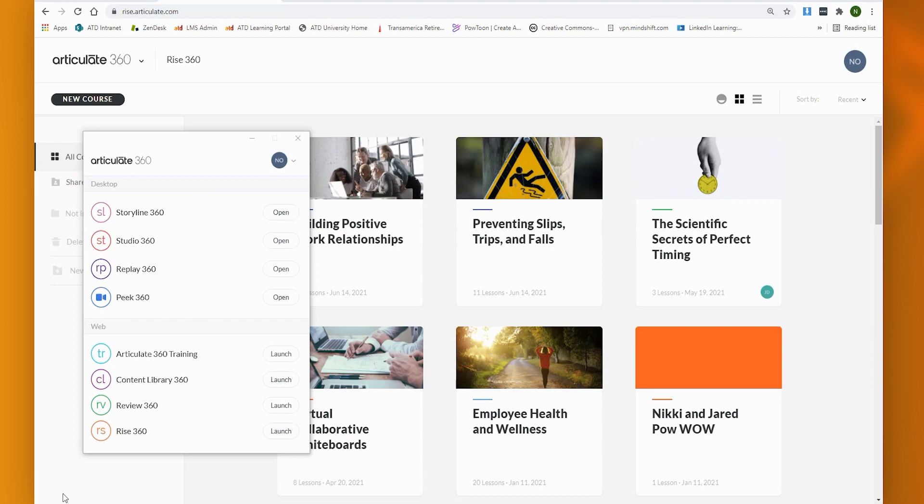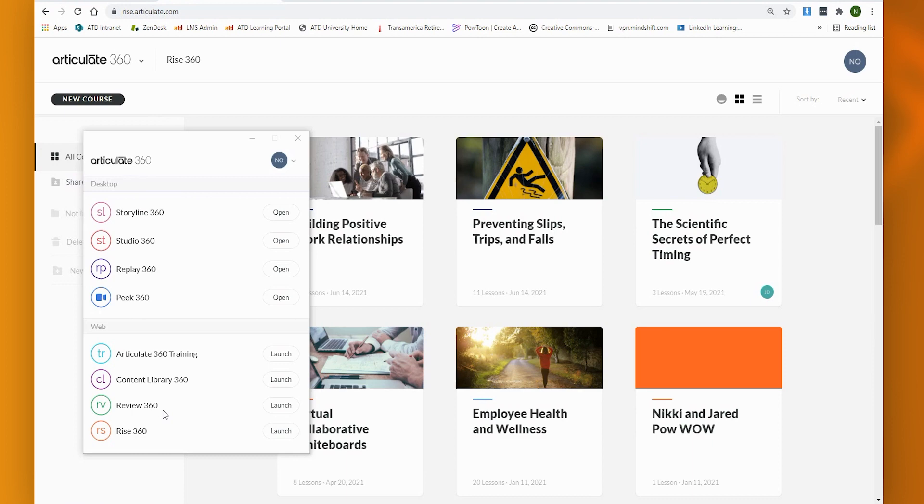The tool I'll be showing is Articulate 360, and it's one piece in particular. Some of you may be familiar with this, and it is the Review360. I hope, though, that maybe some of the other tools that we engage with have similar functionality that you could also explore.